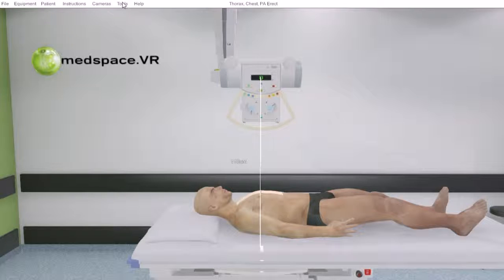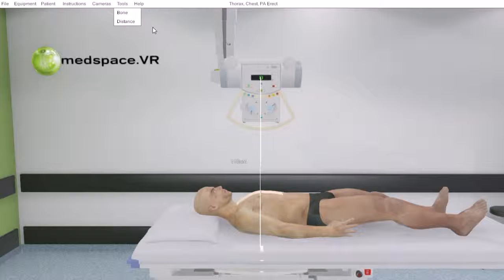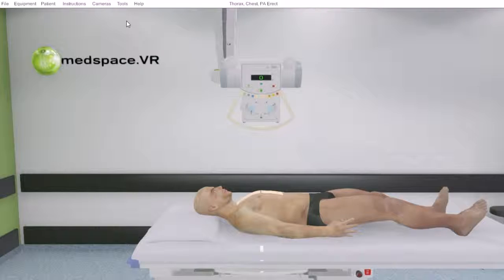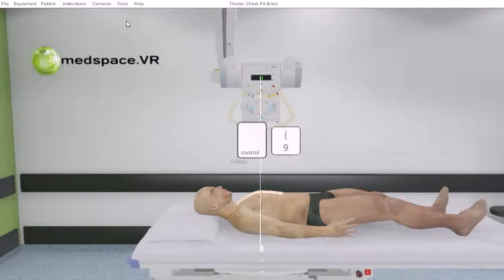This tool can be turned on by accessing under Tools the distance option, and then it can be turned off in the same manner. Also, Control and numeric key 9 will also give that access.